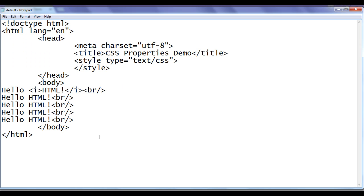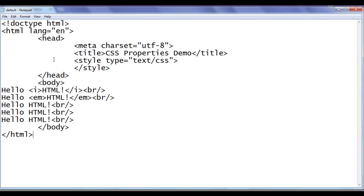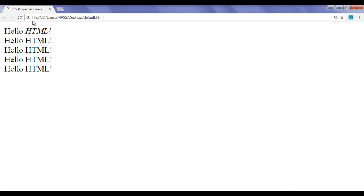As I mentioned in the HTML video tutorial series, in place of the i-tag we can use the em tag — that is the emphasize tag. I say opening em and closing em tag. This 'html!' is going to be displayed in italic. File, save, go to browser and refresh. You can see that the second 'html!' also got displayed in italic.